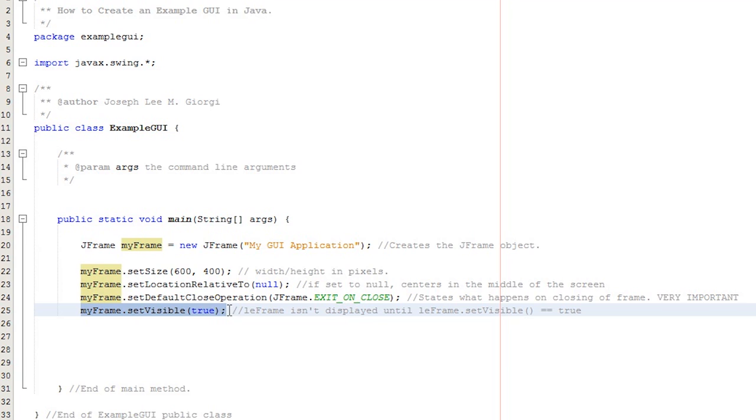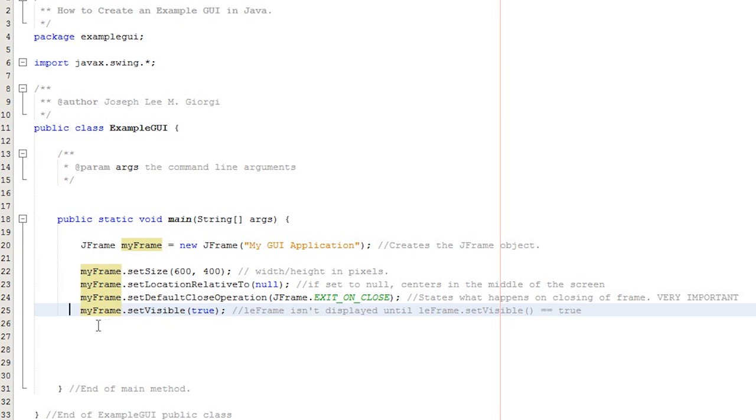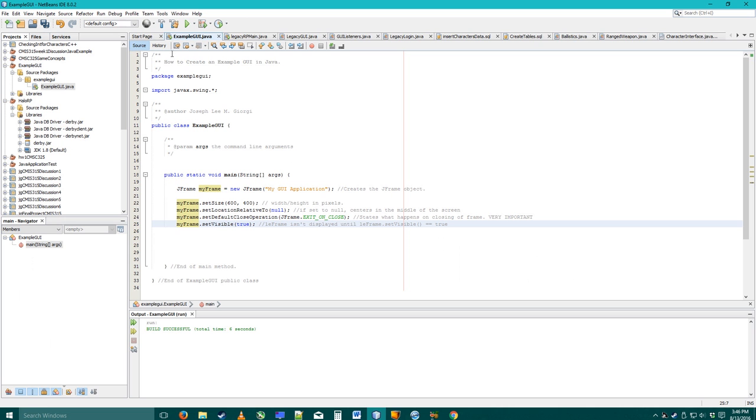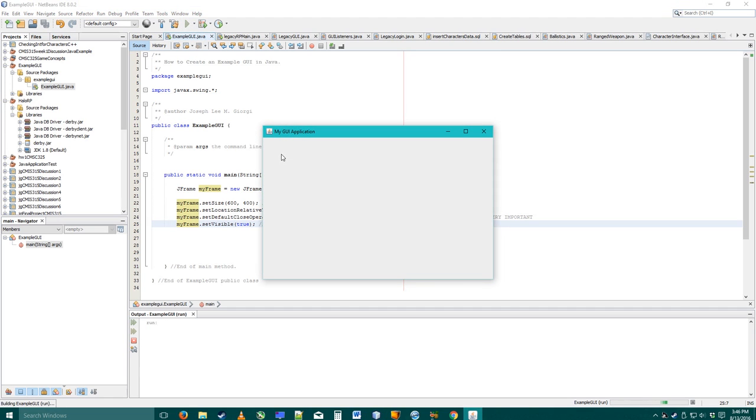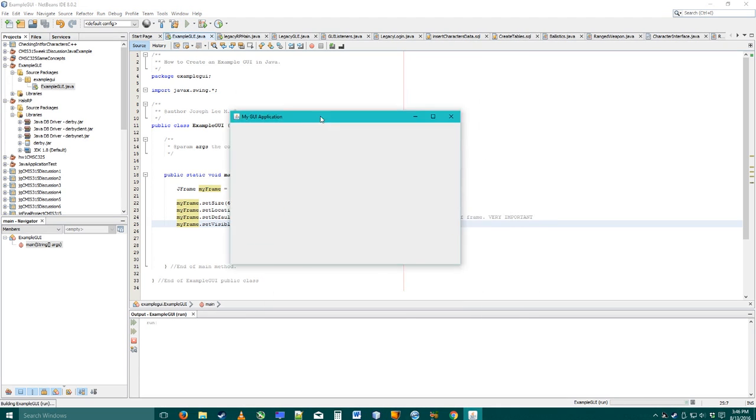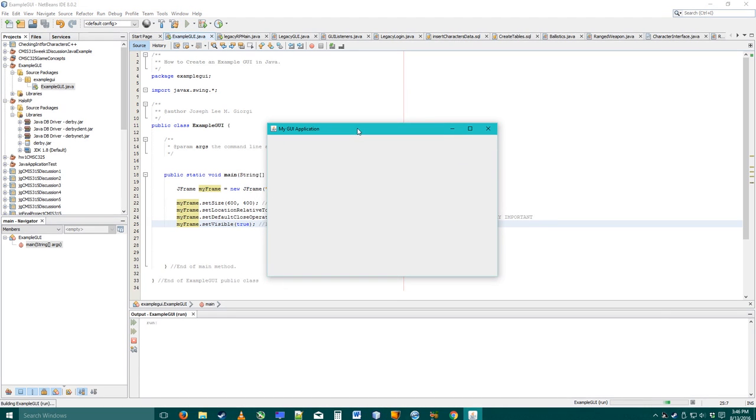Now, this line of code, myframe.setVisible, this will actually make your GUI visible and appear. It won't be displayed until you actually set this up. Now, I'm going to show you what happens. I'm going to click play. Now, as you can see, I've actually created a GUI. It's very bare bones, doesn't actually have any buttons or anything.